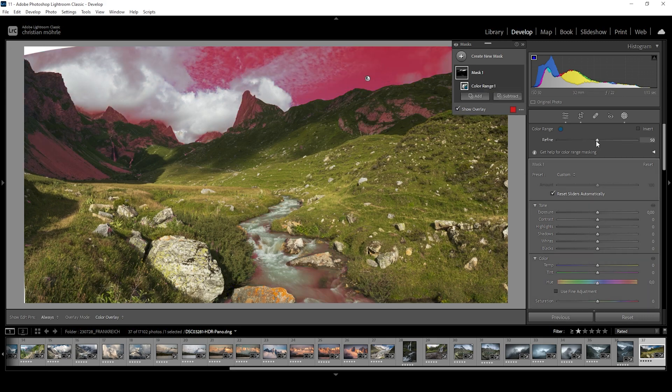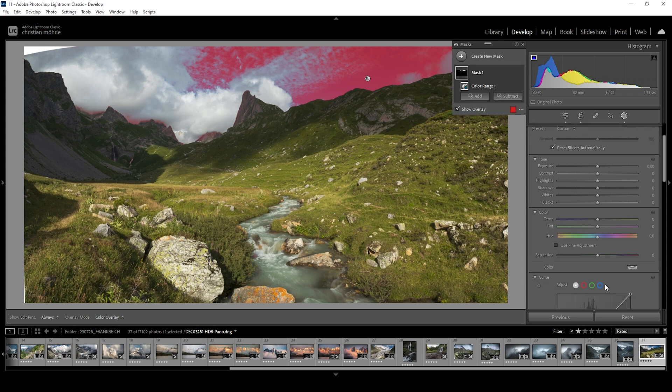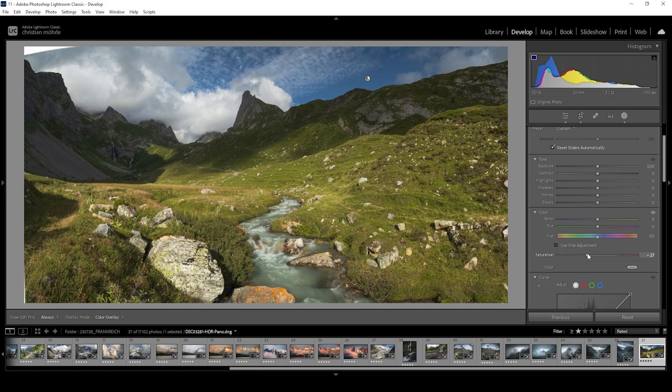Let's maybe bring down the refine slider to really only target the sky, just like that. And I'm simply going to bring down the saturation, making the sky a little less distracting. Perfect.